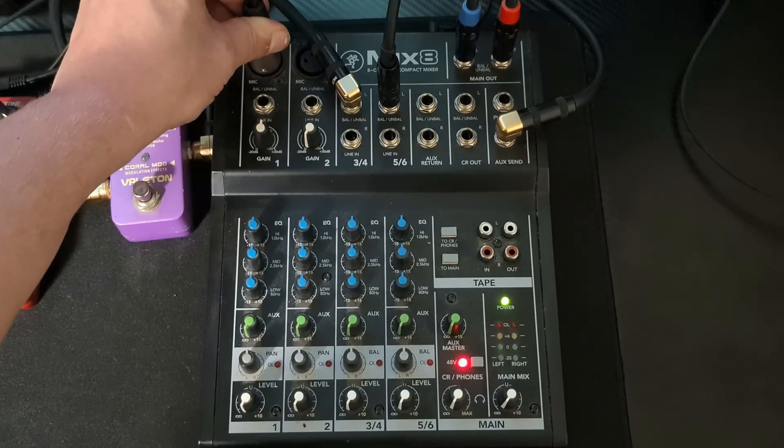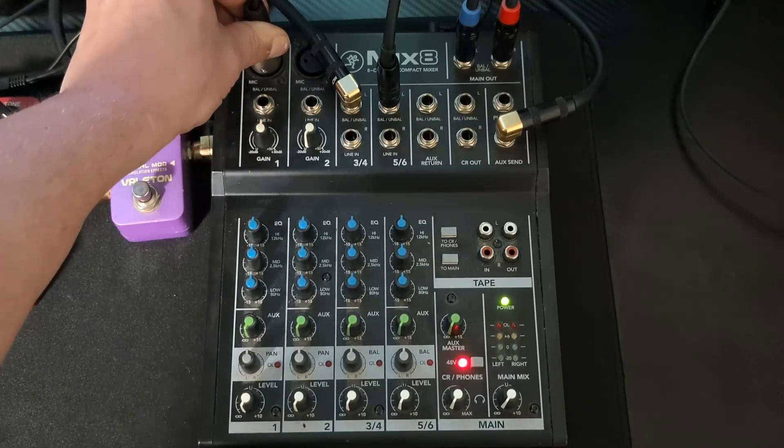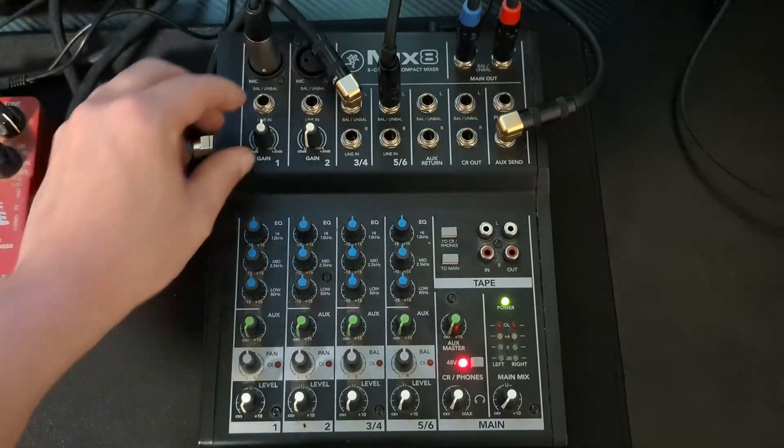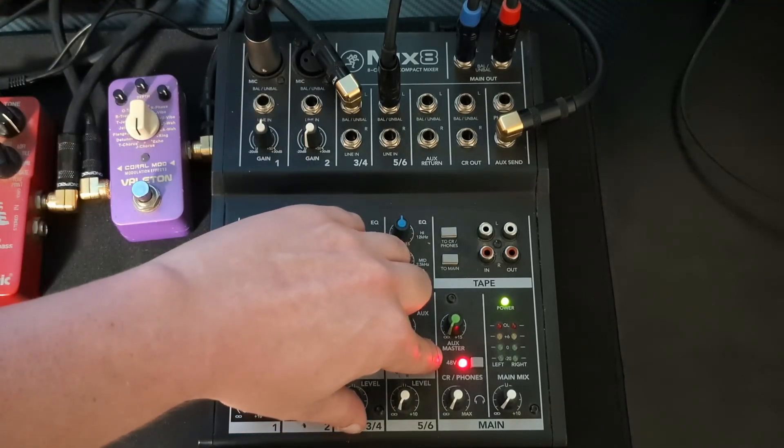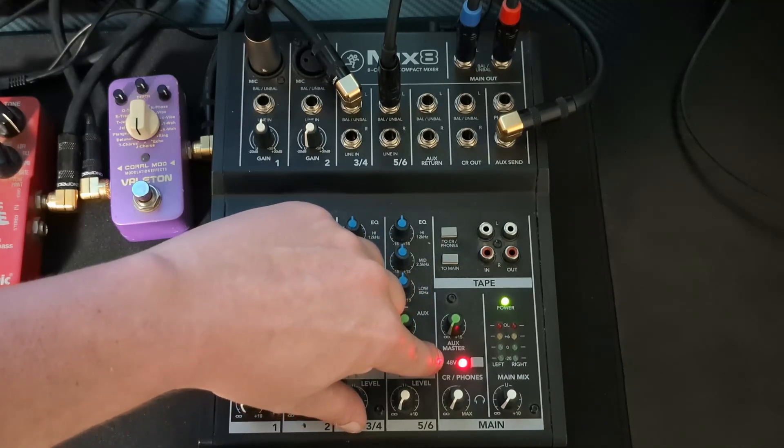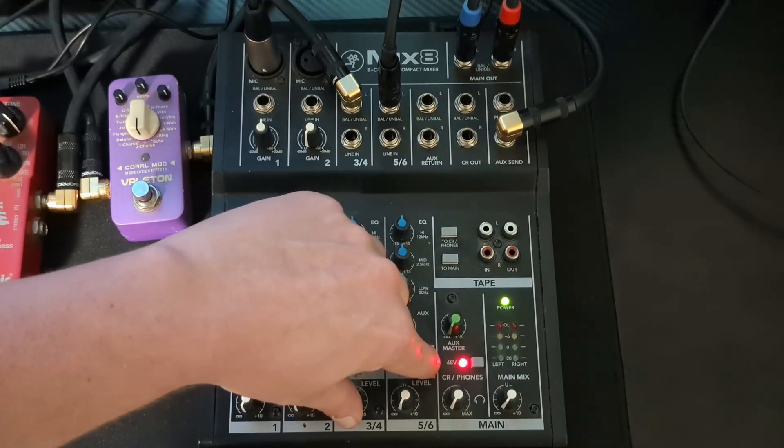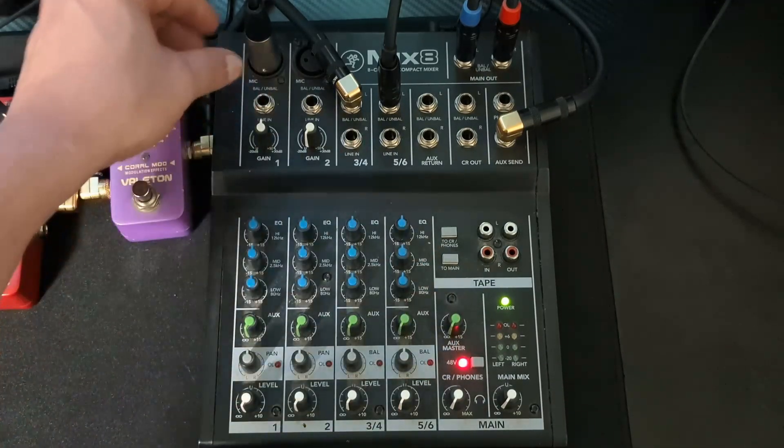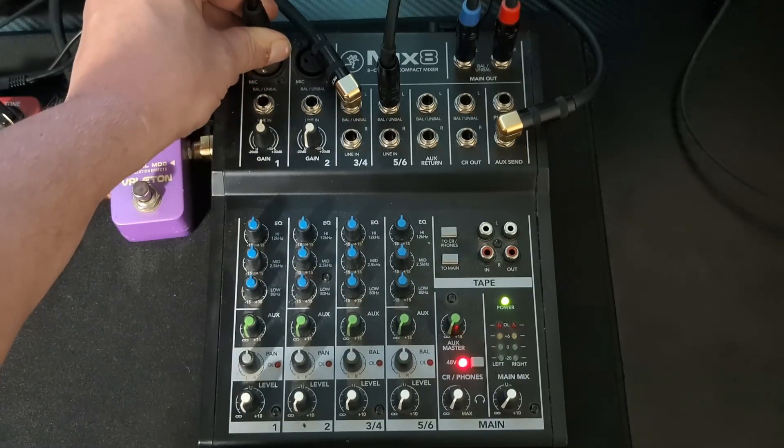I have my mic plugged into this one. It's a Shure SM58, so that needs 48 volt phantom power. You can see it's turned on right there using the switch. That will let you use different microphones.